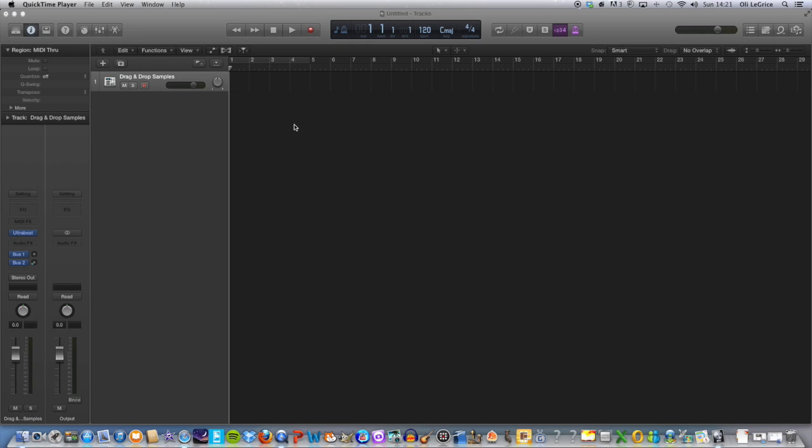Hello and welcome to my next Logic tutorial. Today I'll be showing you how to bring your own samples into Logic's Ultrabeat drum synthesizer. It's very simple, so let's get started.